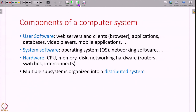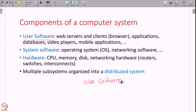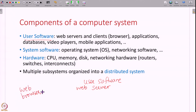Let us begin with understanding what are the components of a computer system. The first thing is user software — this is what you interact with. For example, you have your web browser using which you open a website, then there is a web server streaming this video to you. You have video players, mobile applications, games. An example of user software is a web server and another is a web browser. The browser and the server talk to each other.